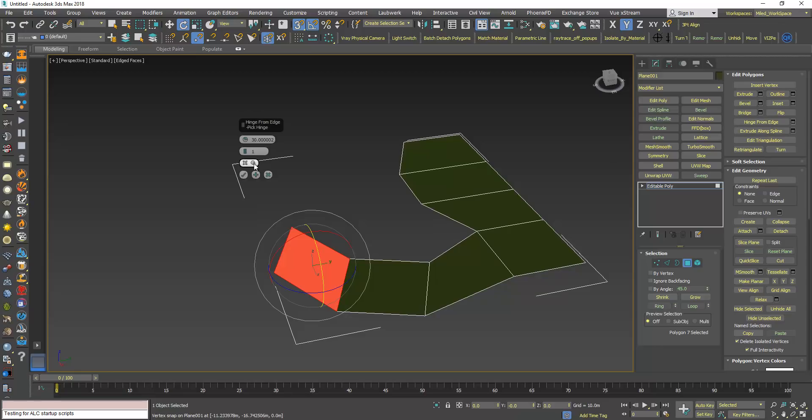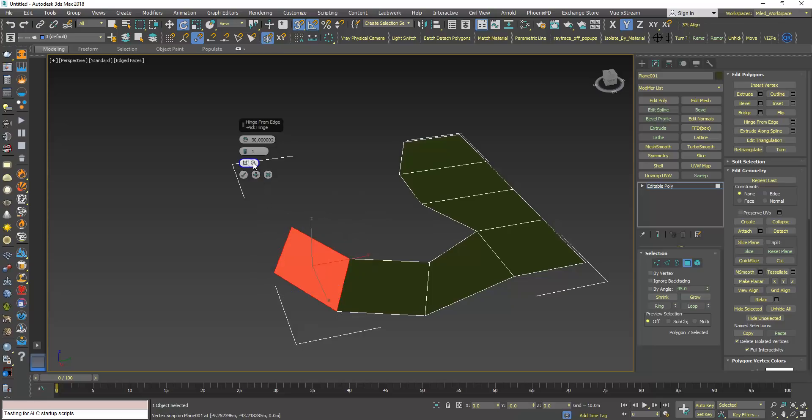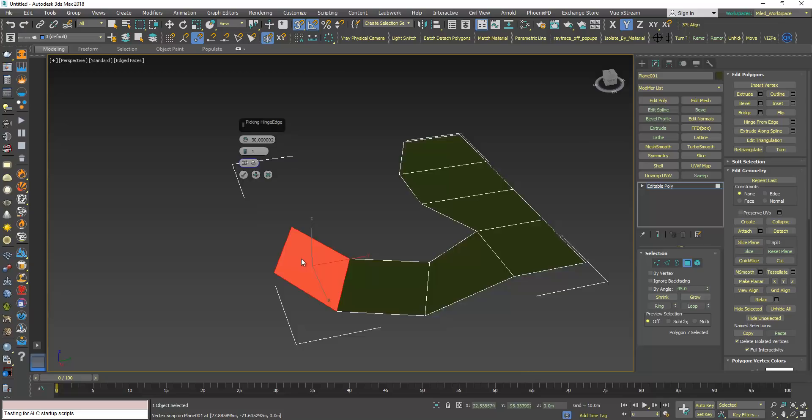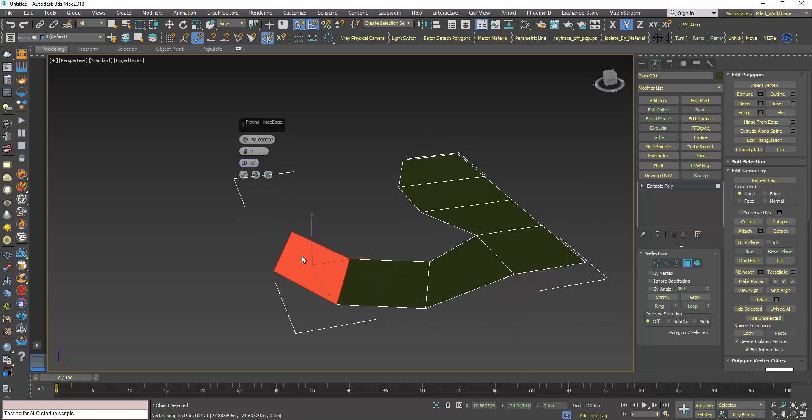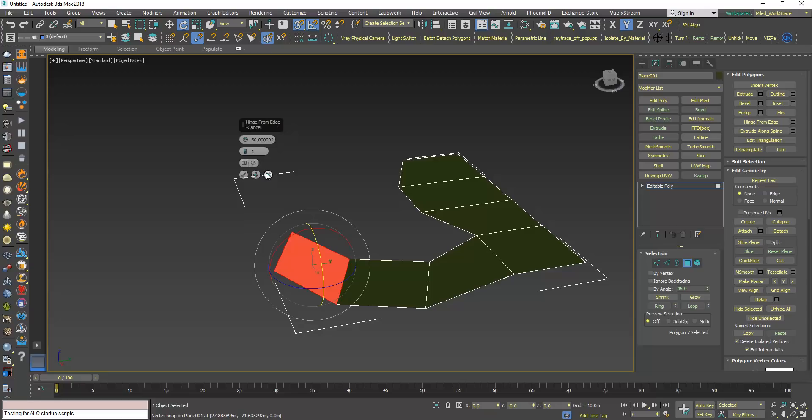And here you have this option to choose the edge that you want to revolve the selected polygon around, so click this one and I can choose any edge I want. Let's say I want to rotate this polygon around this segment, so first click this button and click here.